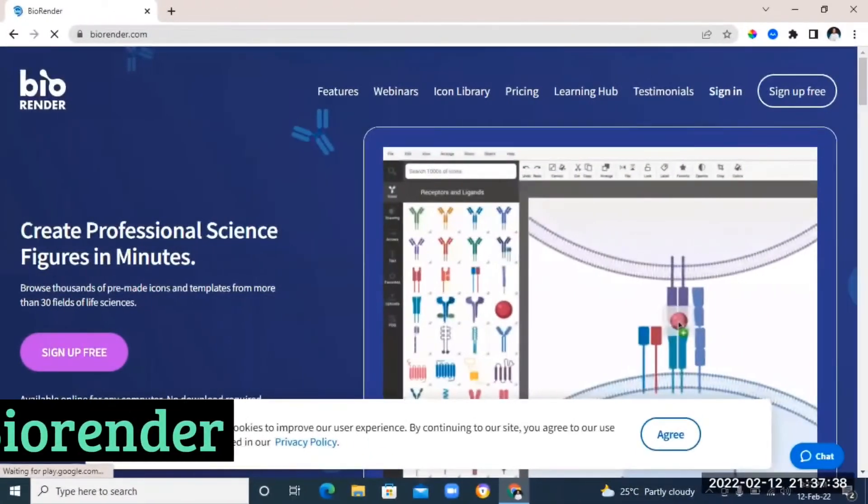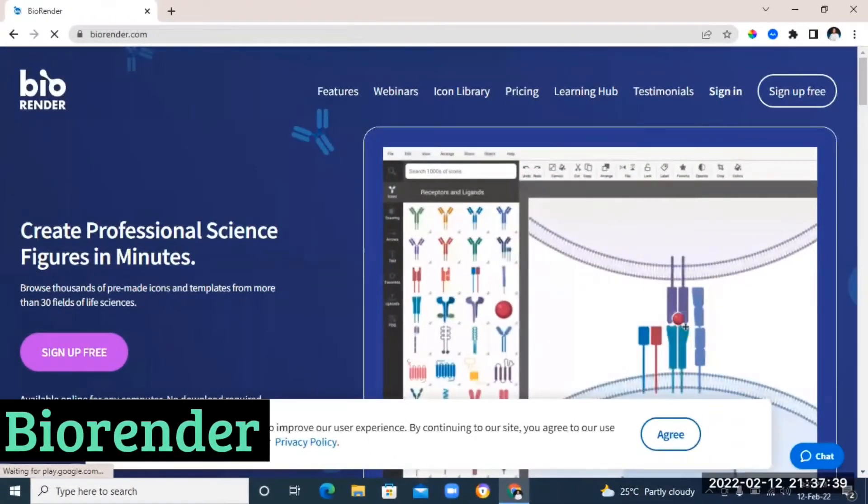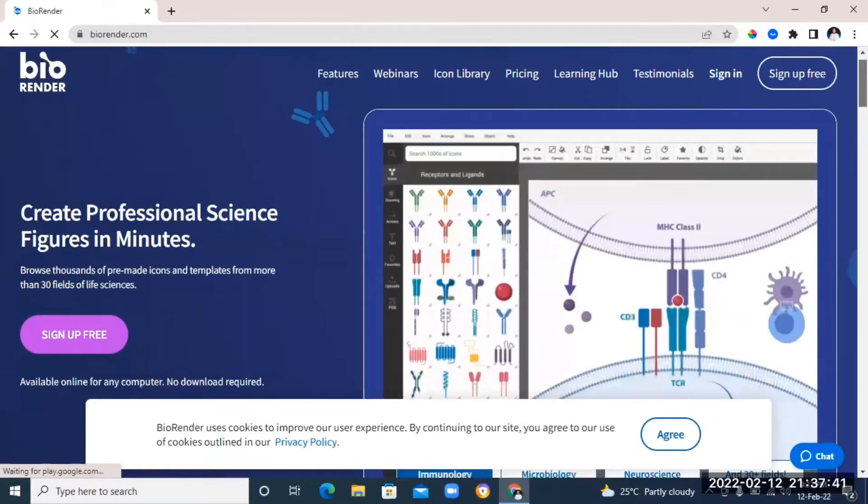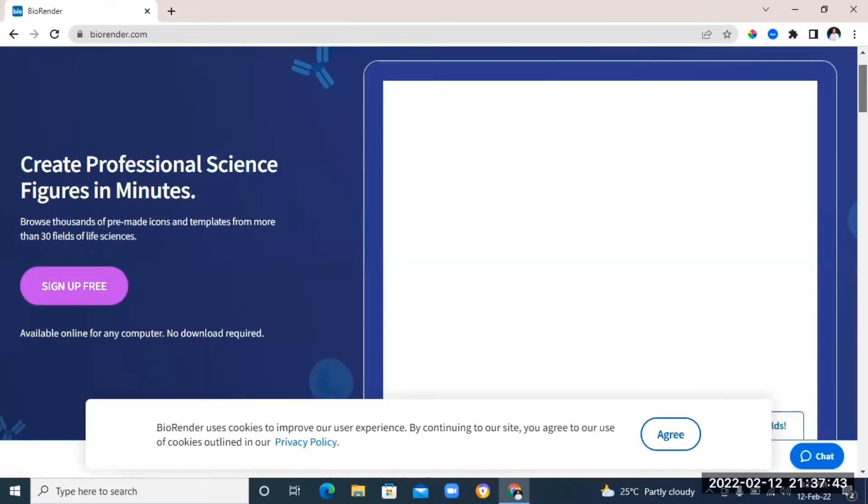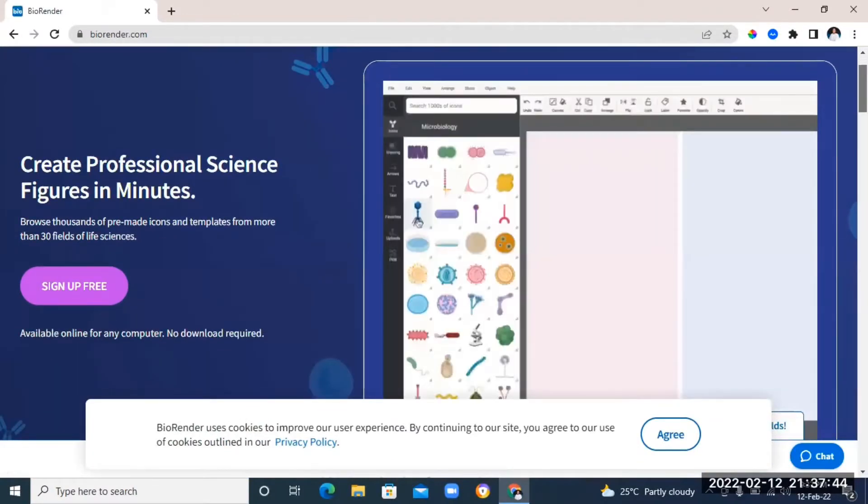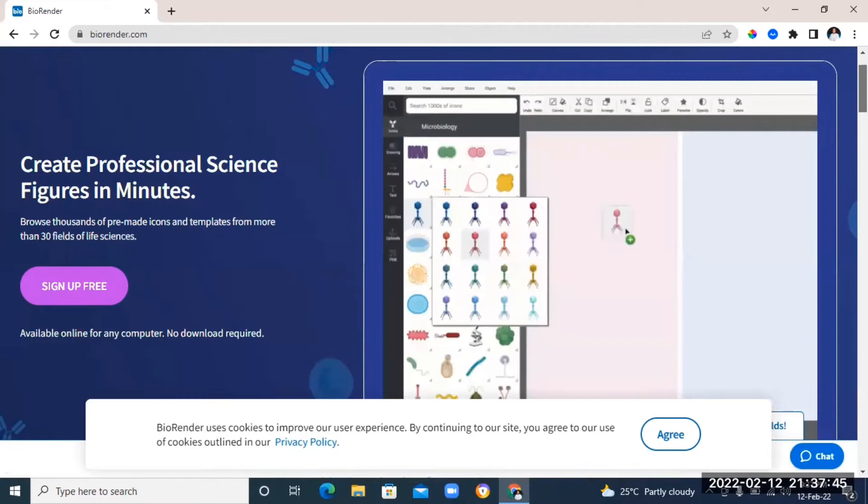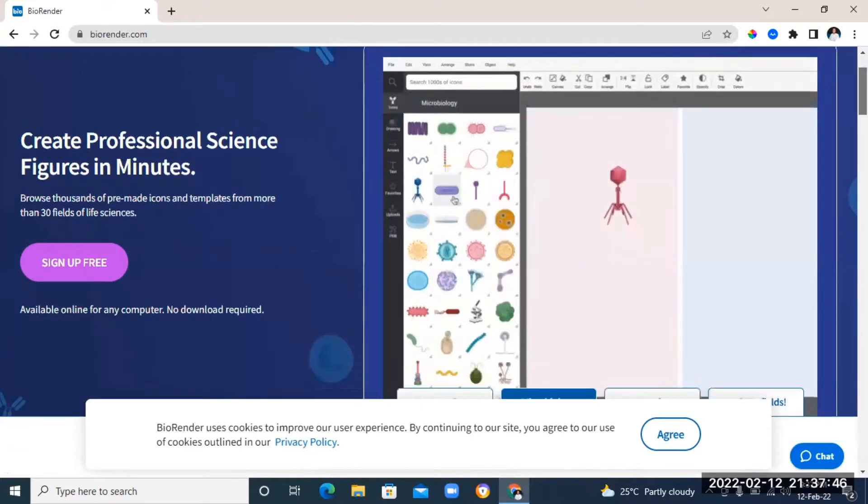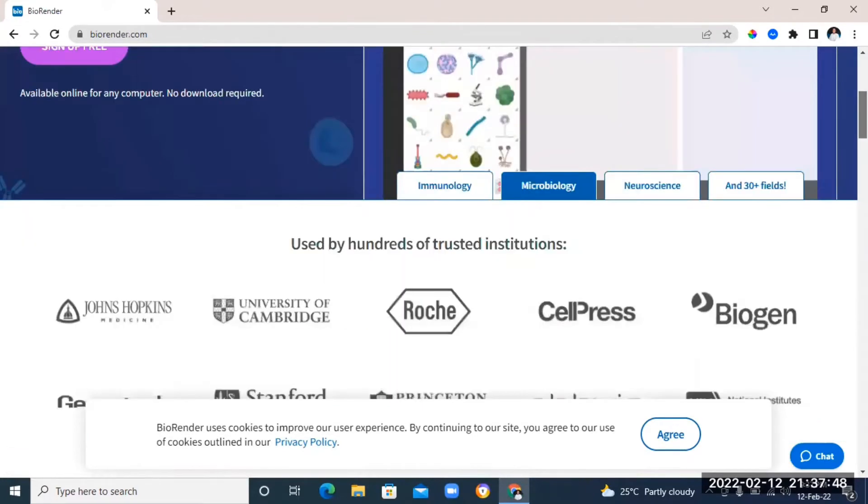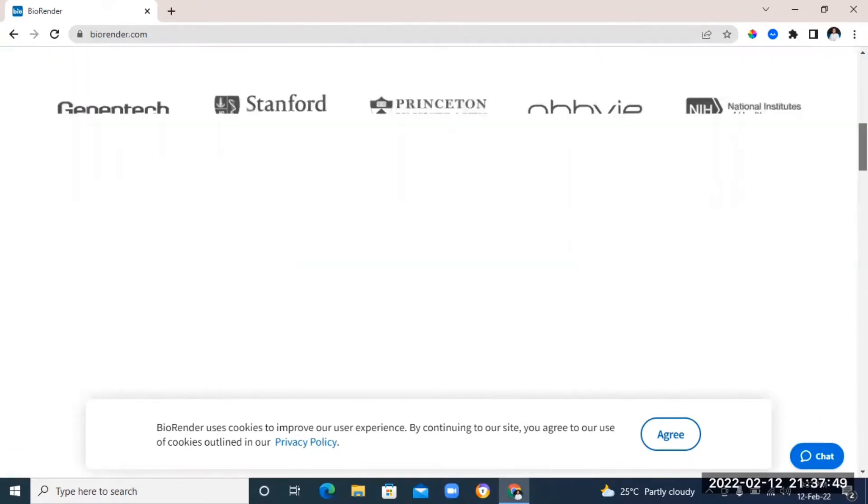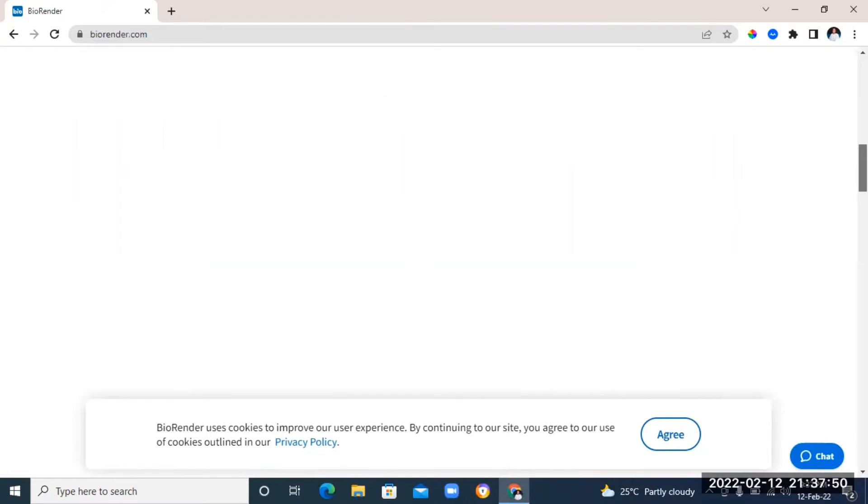The next website on the list is called BioRender. This website is basically used to make scientific visual representations. So as a student, you can use it to create scientific visual representations of summaries or descriptions of any sort.